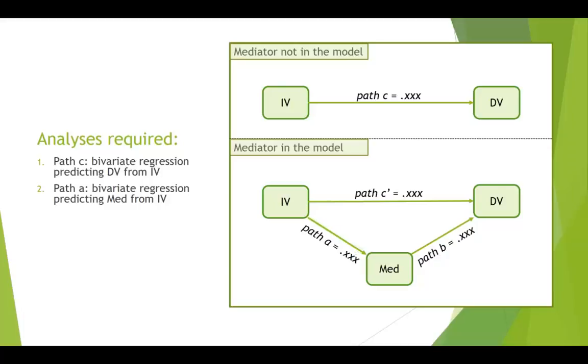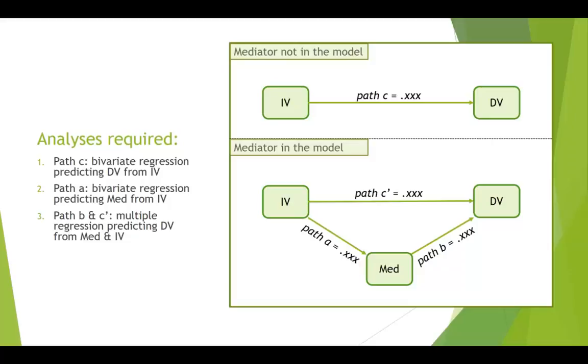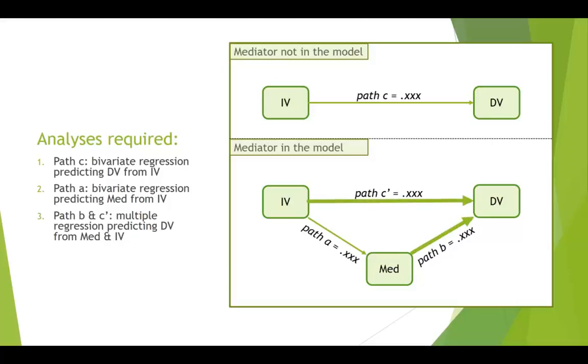And then the third one that we want to do, third analysis, is a multiple regression predicting the dependent variable from the mediator and the IV. So the mediator and the IV go in as independent variables, and the DV goes in as the dependent variable. And that's going to give us the coefficients for these two paths.